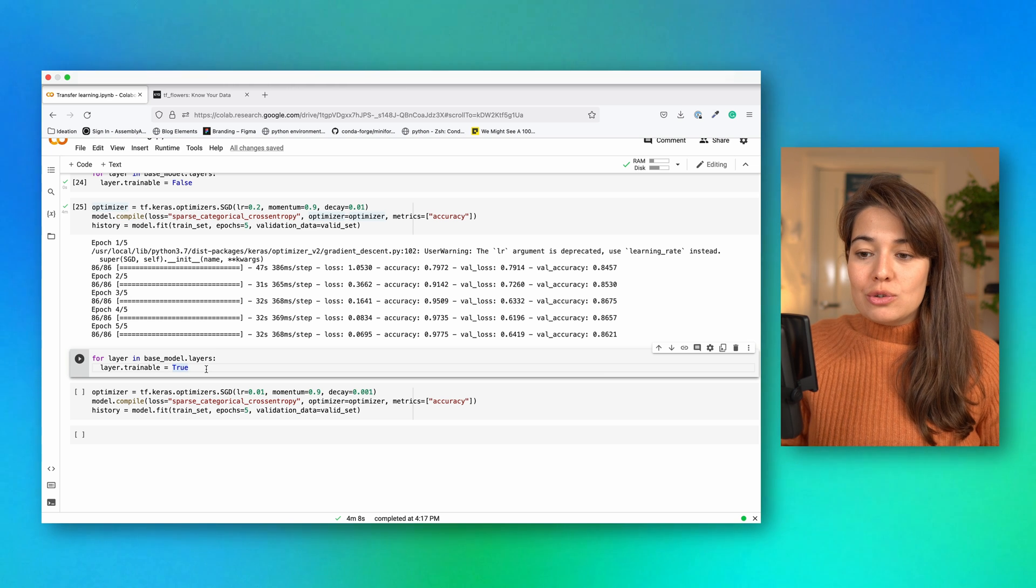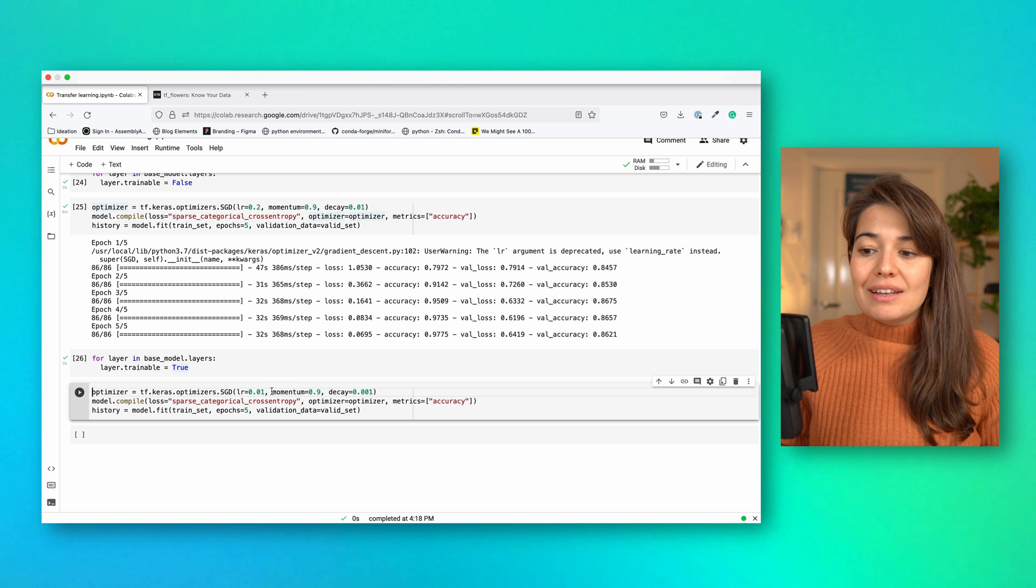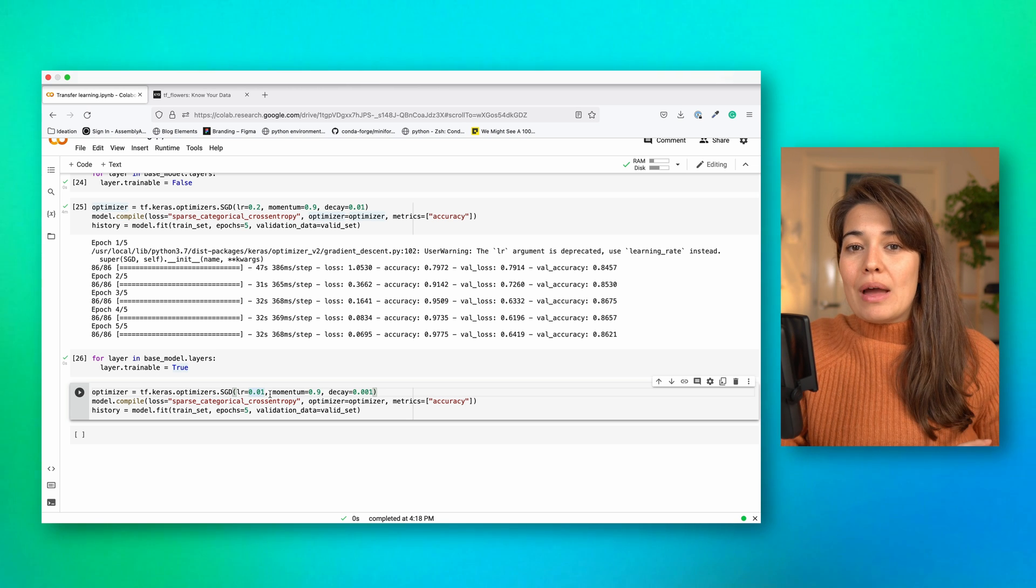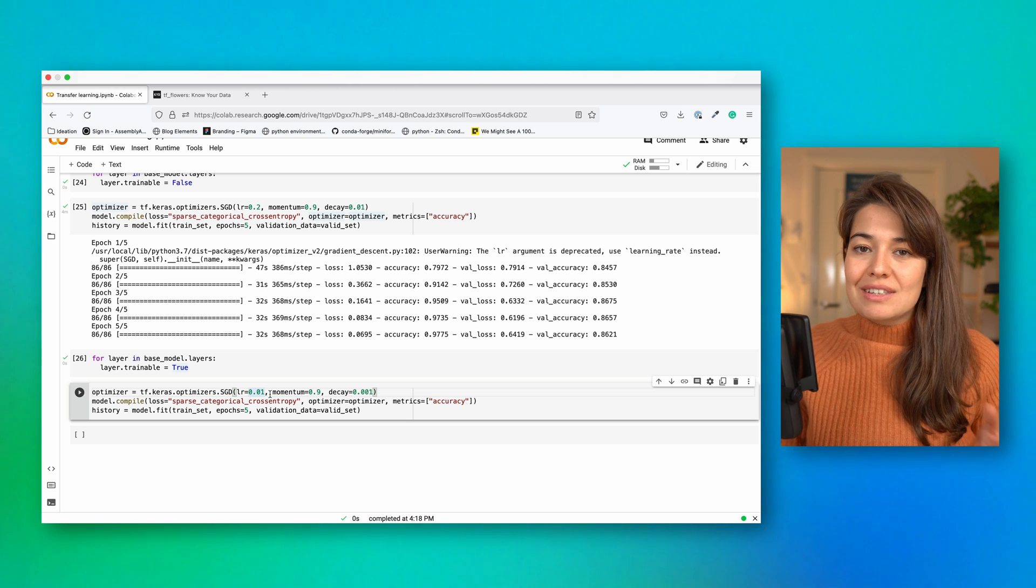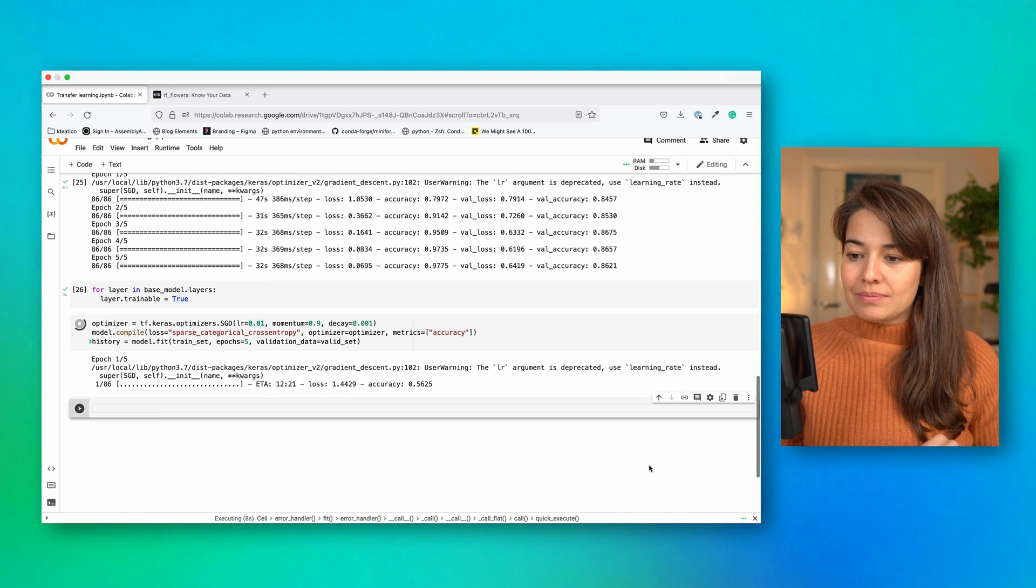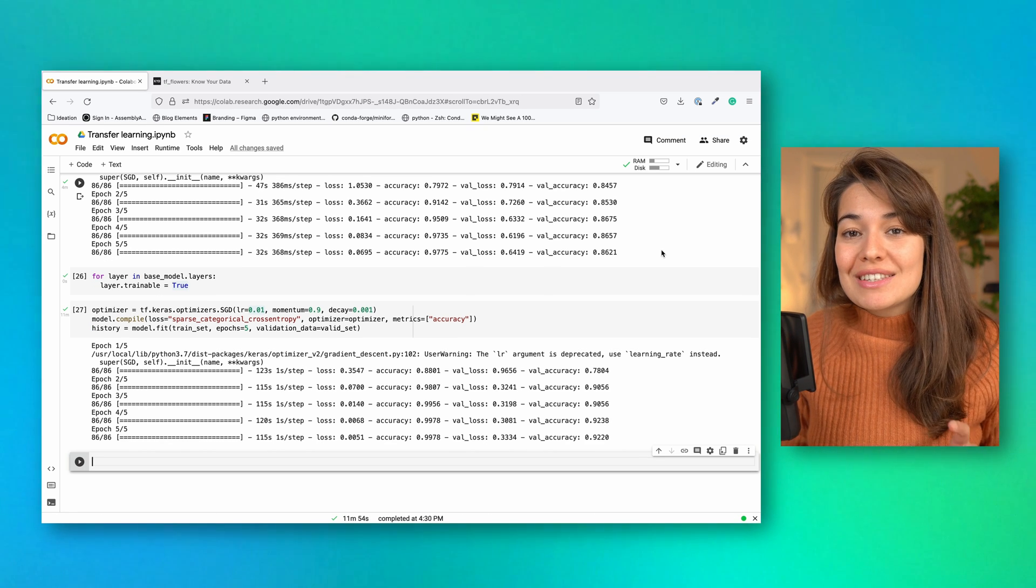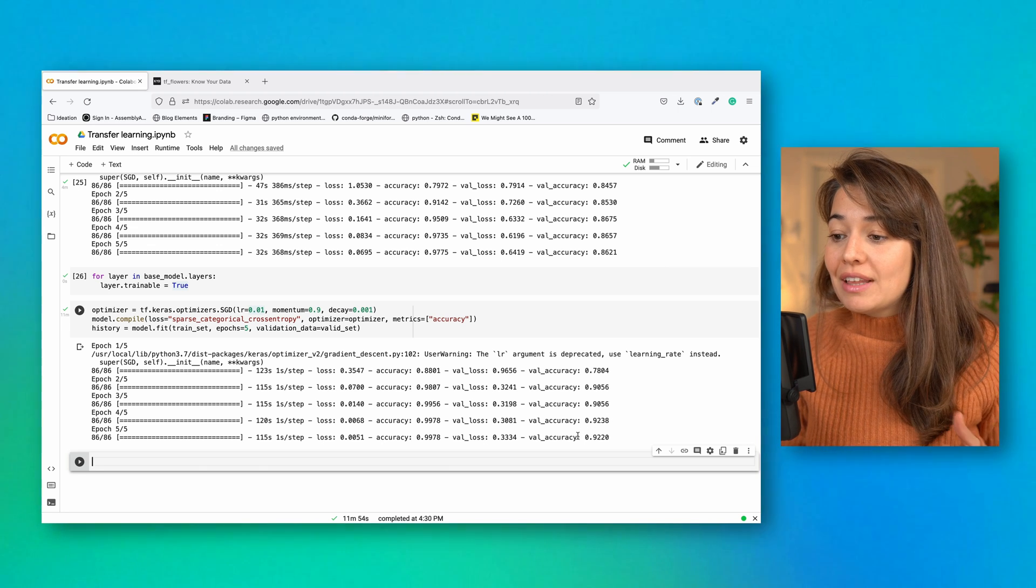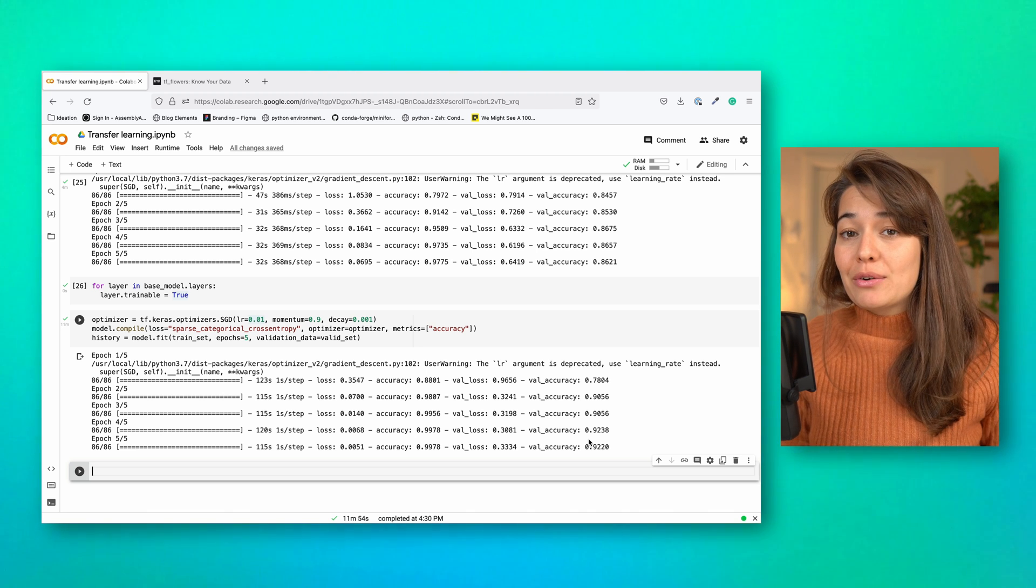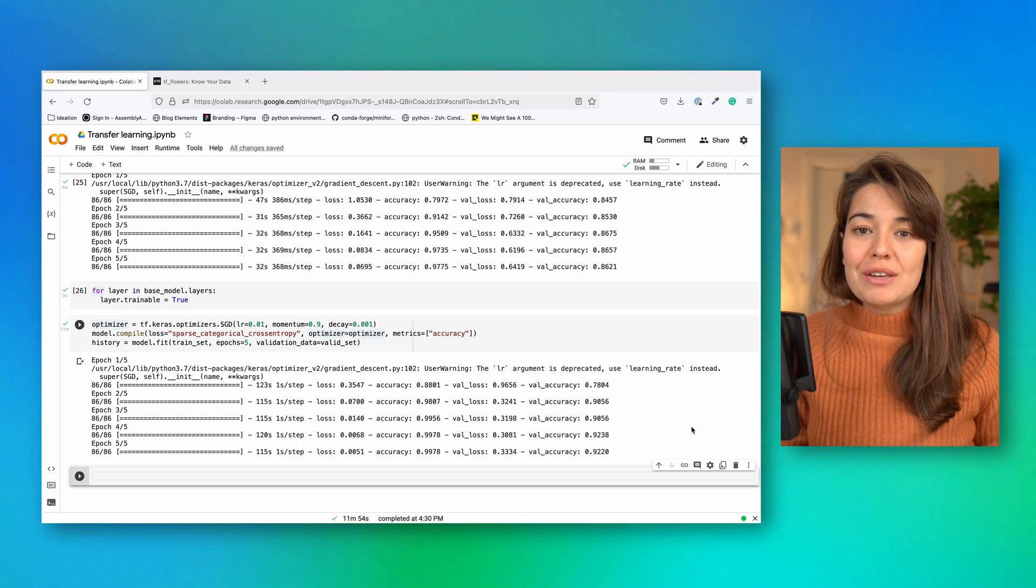One thing you need to do before you continue with that is, of course, compile your model again. And ideally, you would set up a way lower learning rate. So you're not going to mess with the parameters of the base model too much. So let's train this and see if we can see a performance increase. All right, so fine tuning is done. Again, we definitely have seen some improvement in the validation accuracy. If you want to train it longer, you could probably get to an even better accuracy also. But it is that easy to fine tune a pre-trained model.